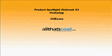Hi, my name is Chris Mullins and I want to welcome you to the AllThat'sCool.com Product Spotlight Webcast Number 2 featuring 30 Boxes. This is our second attempt at a webcast, so I hope you enjoy.